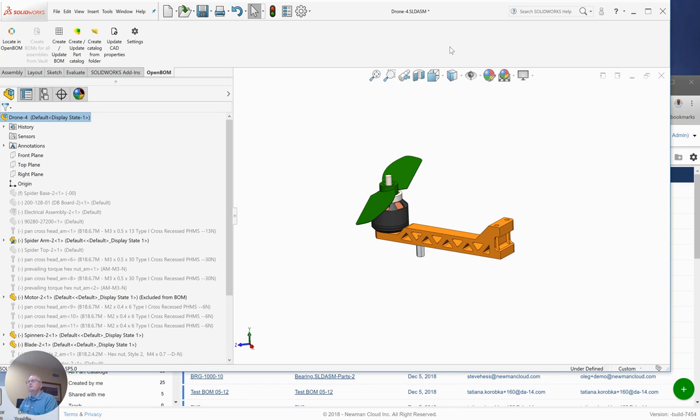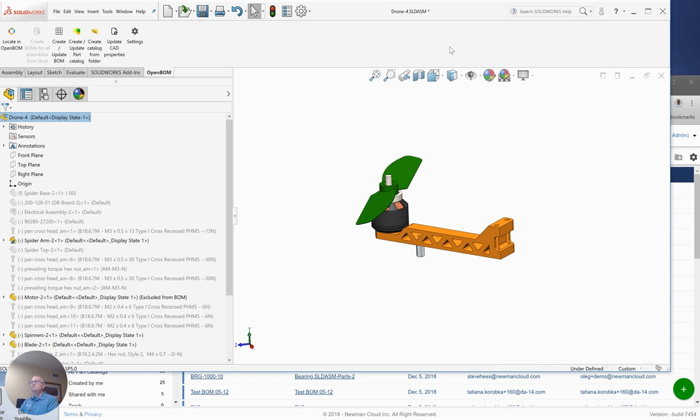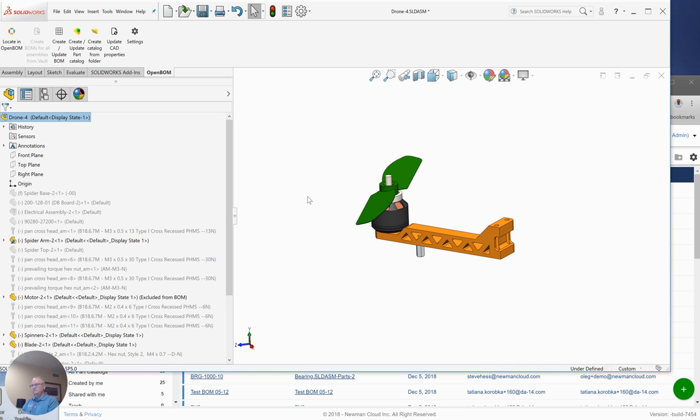A colleague of mine has shared the drone model with me and asked me to do some work on one of the arms. You can see that these arms are probably patterned throughout the design, so I'm taking a look at just one of the arms. So I've got some work to do, and one of the first things I like to do is just to run a bill of material and see what's in here.